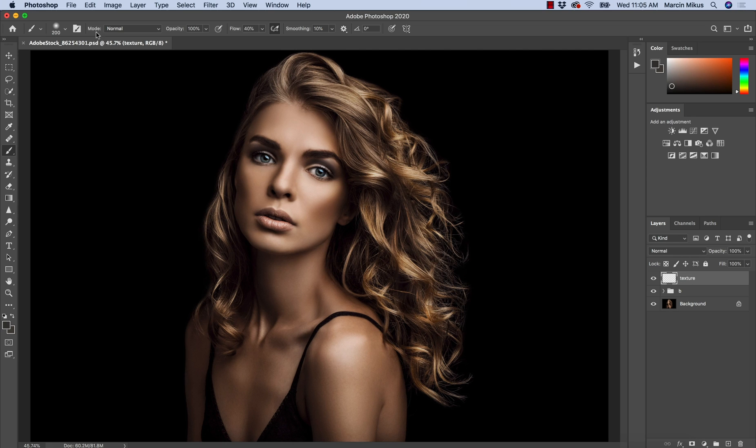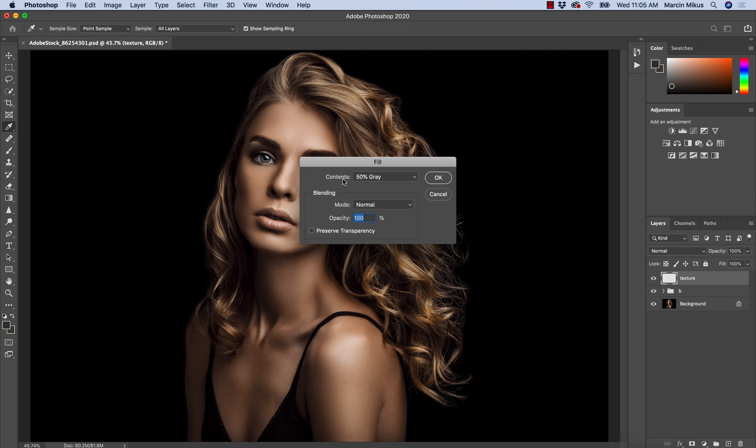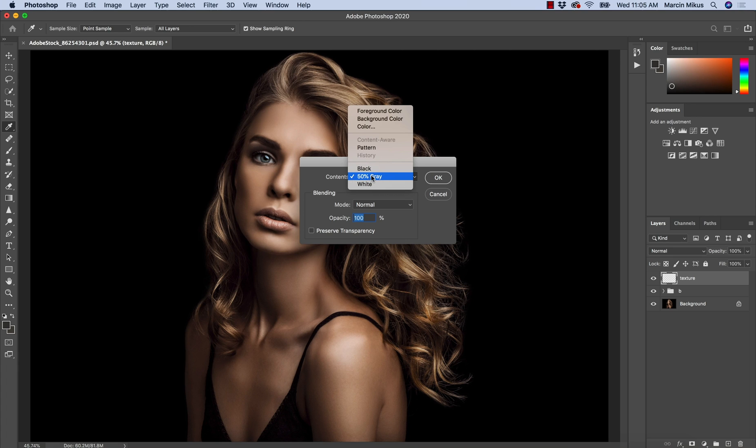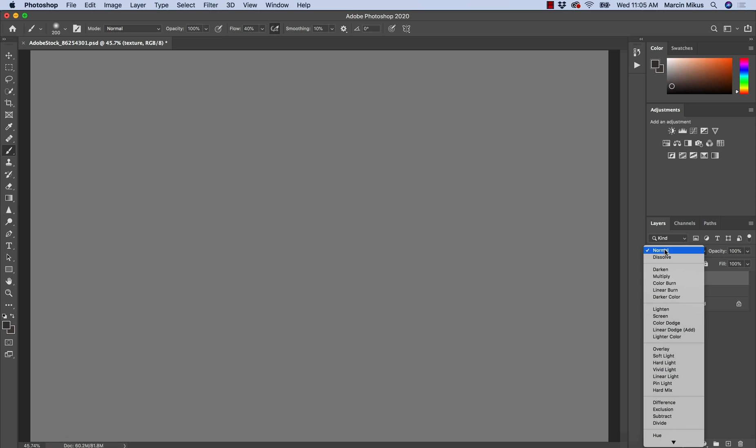Once it's done, I'm going to Edit, Fill, and add the contents. Make sure it's 50% gray. When you choose 50% gray, hit OK.